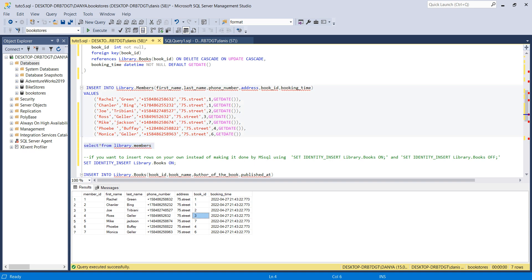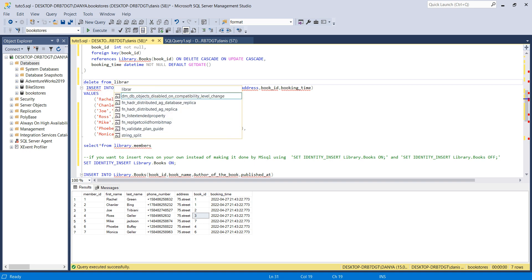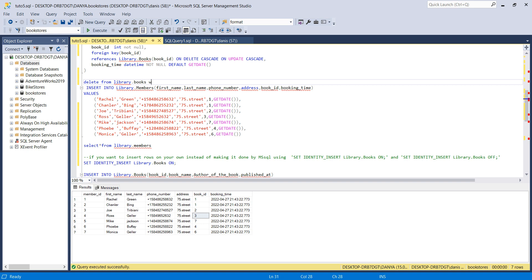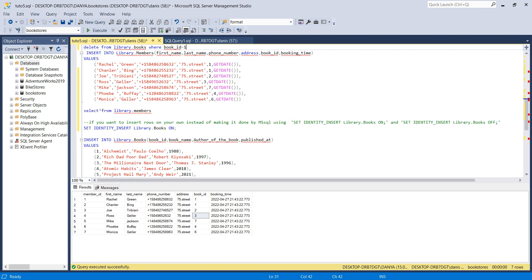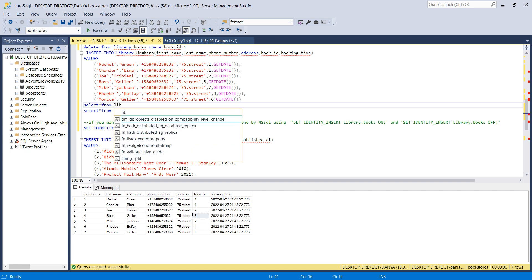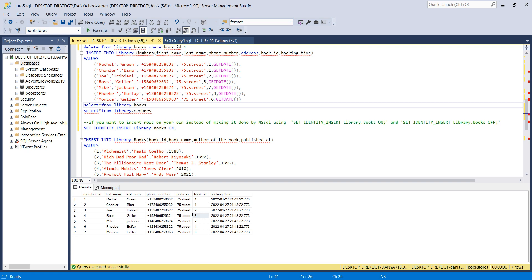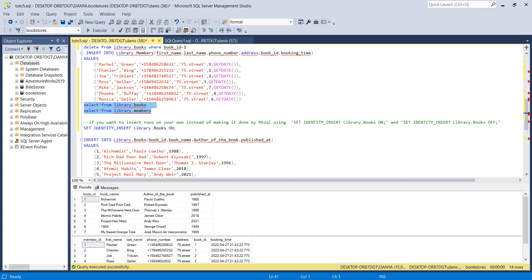Now let's demonstrate the cascade delete. I'll delete a row from library.books where book_id equals 1. First, let me show both tables — library.books and library.members — side by side so you can see the relationship. Book_id 1 exists in the parent table and also in two rows in the child table.